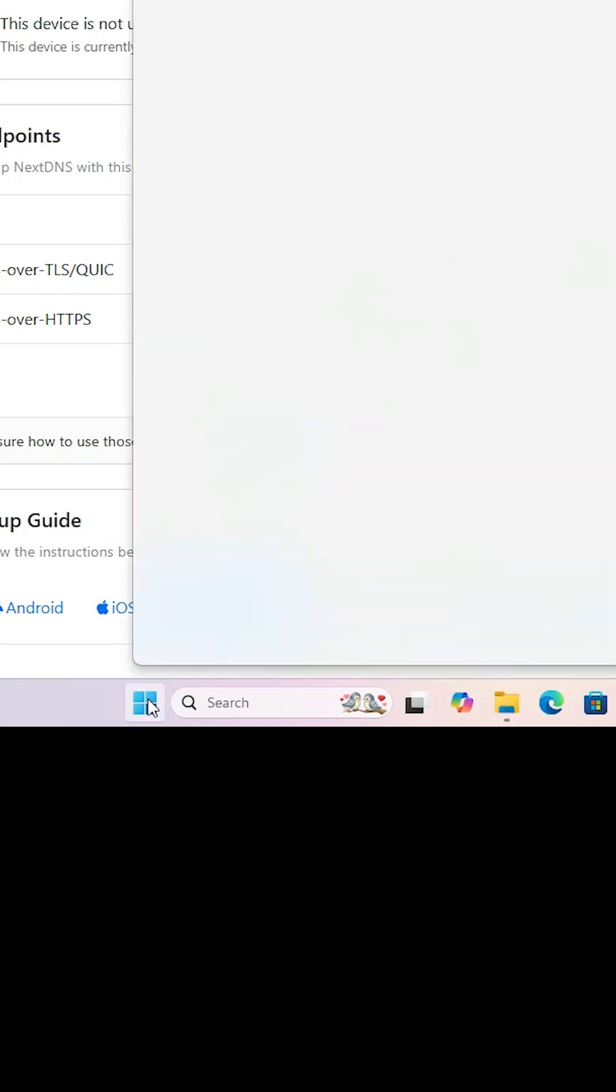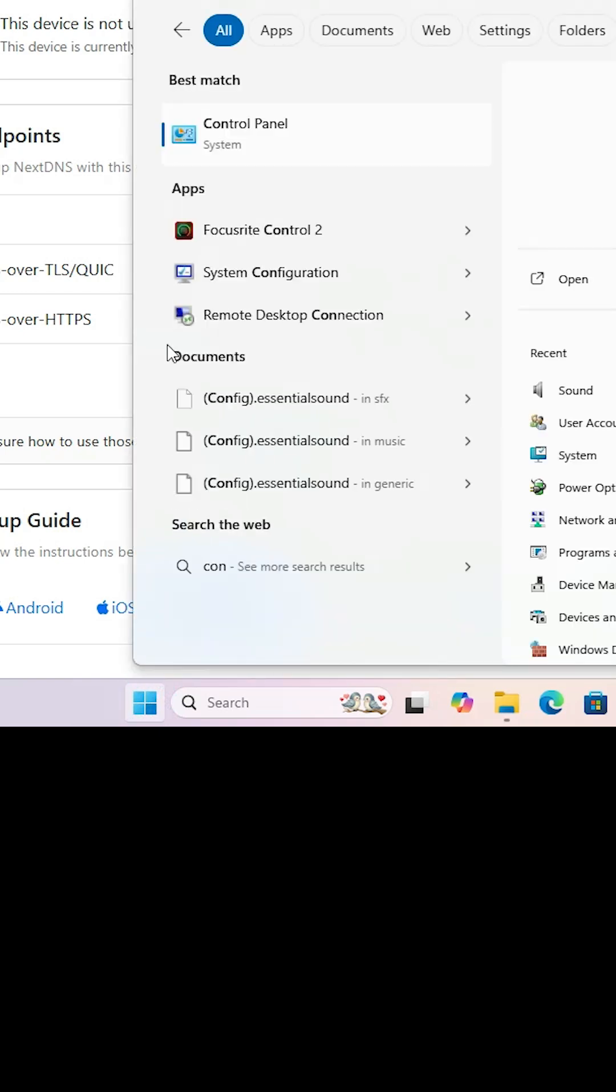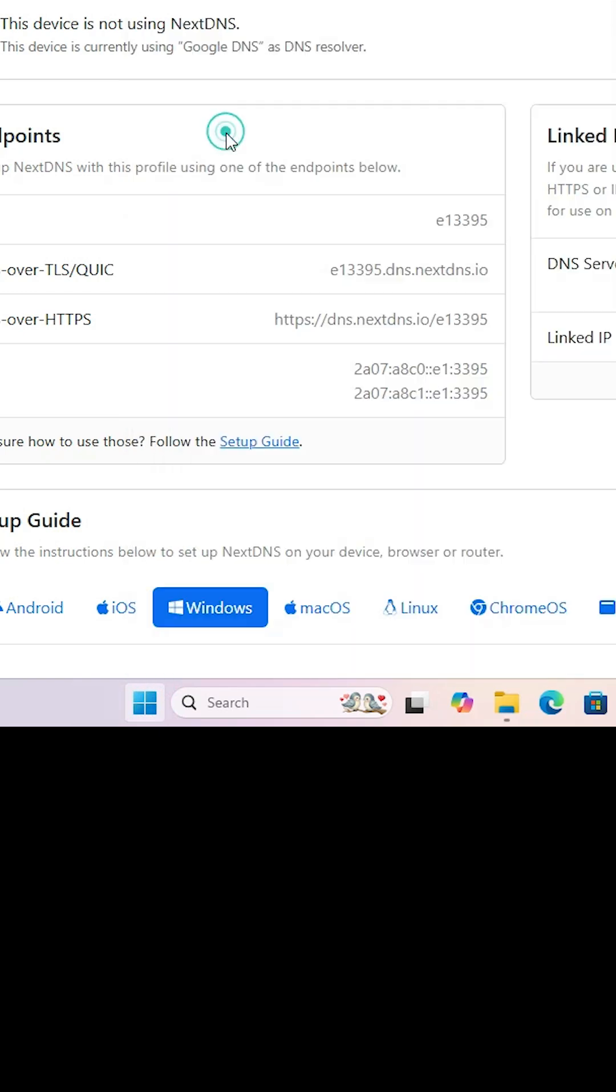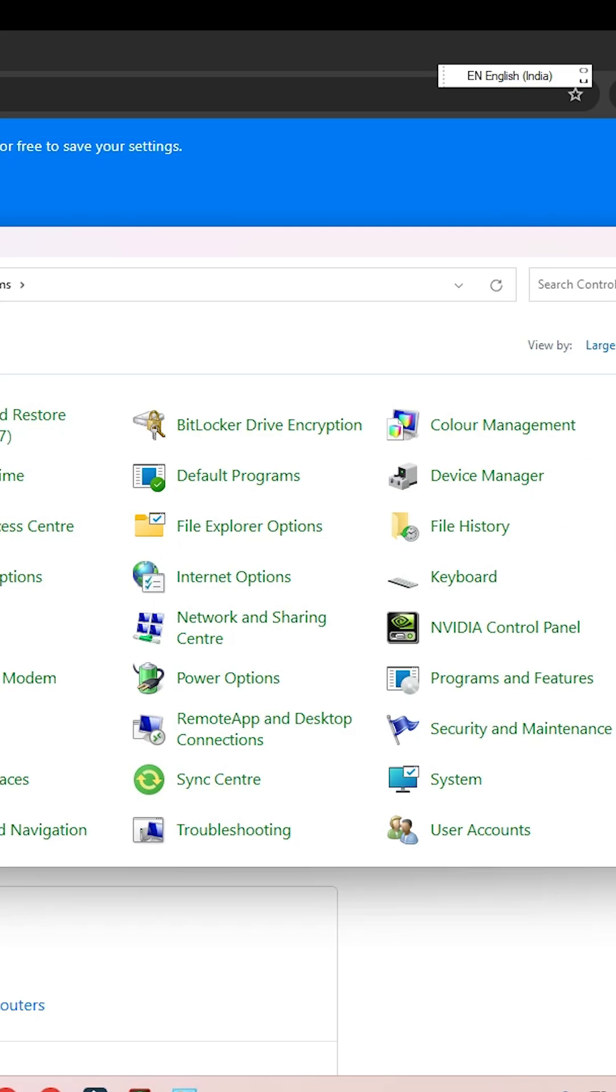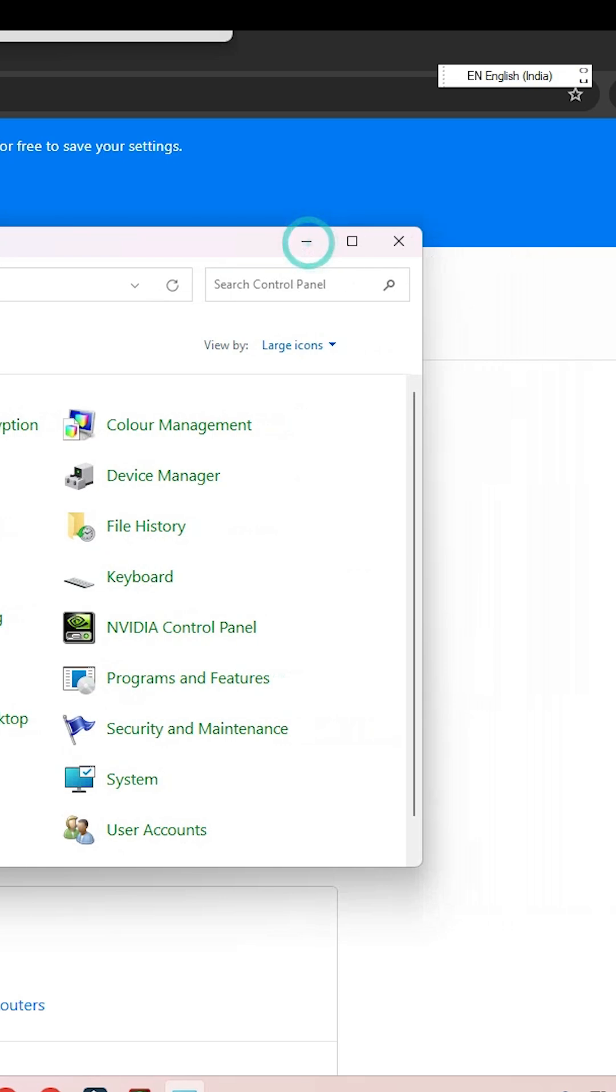Go to the start, type control panel, and click on the control panel. In the control panel we find many options.